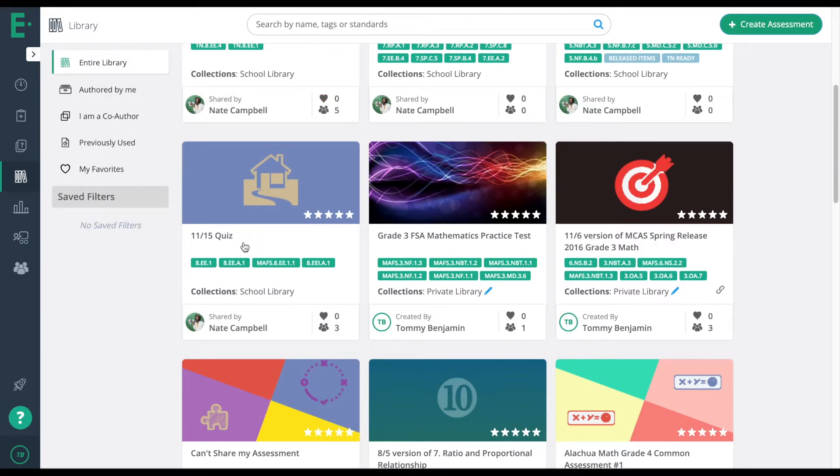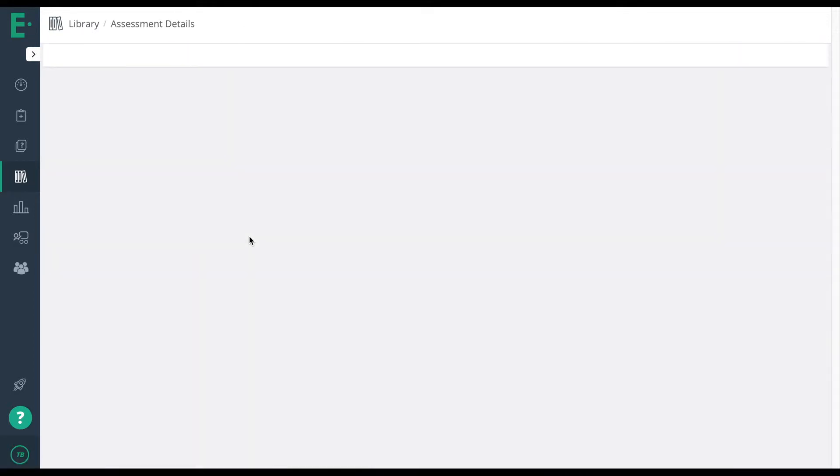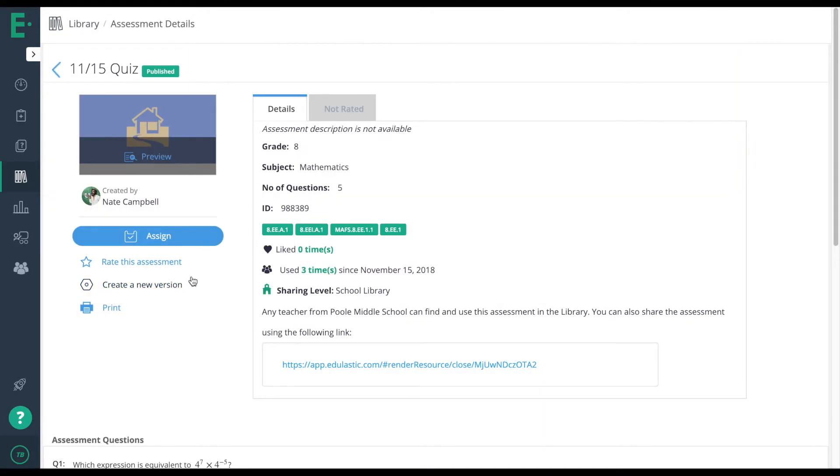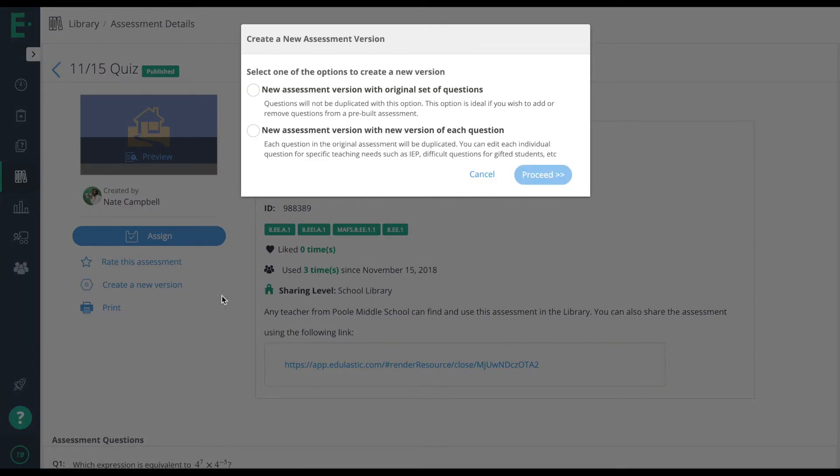I'm going to click on 1115 quiz, and when I do that, I'll click create a new version, and now my options come up.